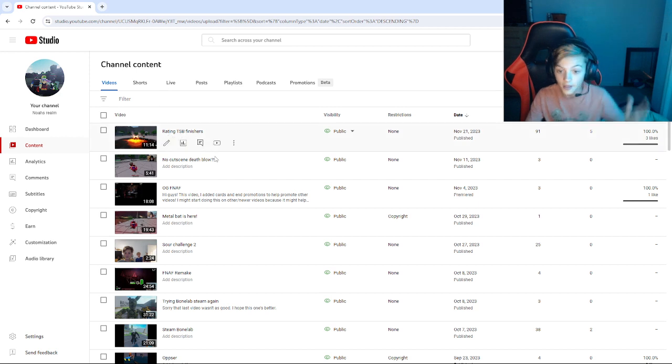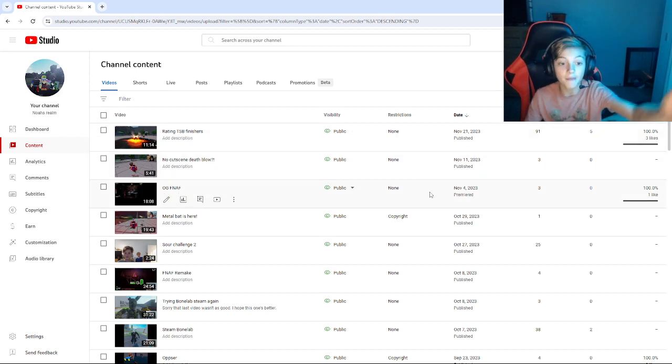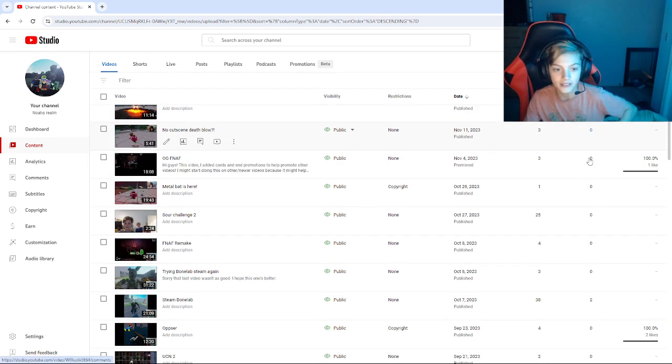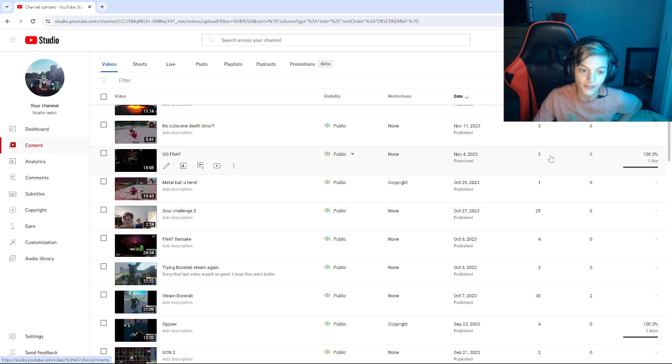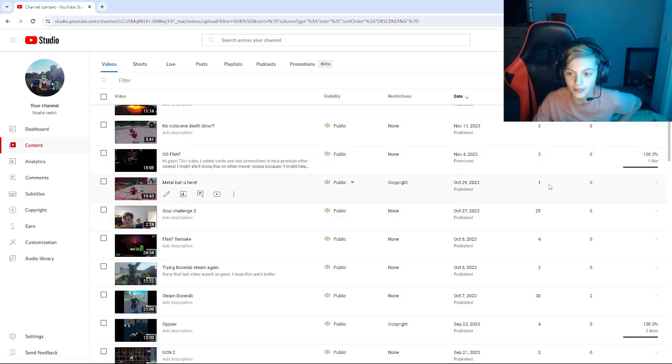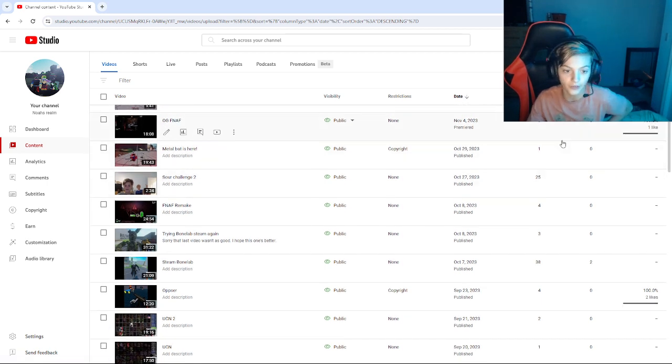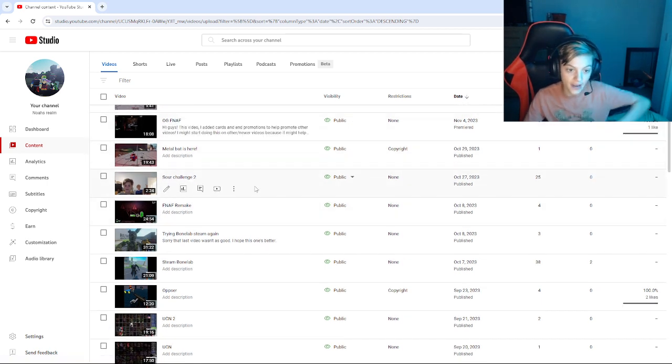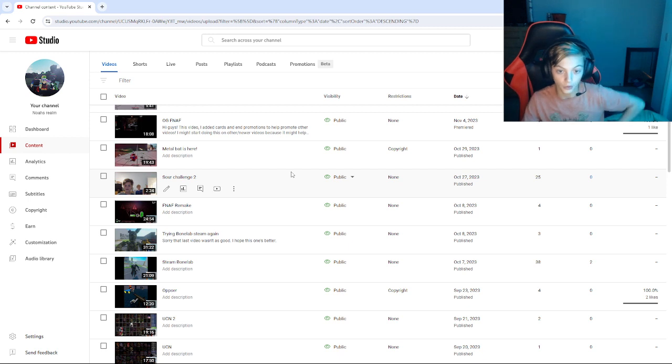The fact is a gaming video, like only three people on no cutscene death, well original Five Nights at Freddy's, for three metal bads here only one. Then for like a family video, aka the ones that I don't do gaming on.